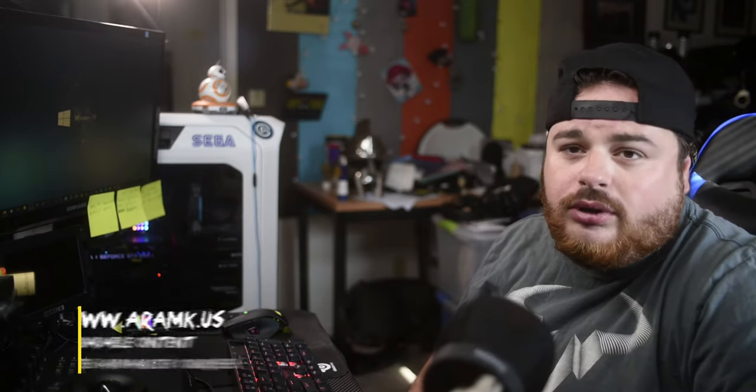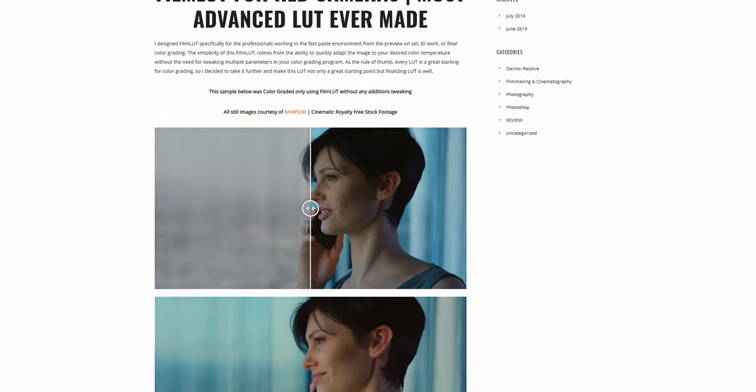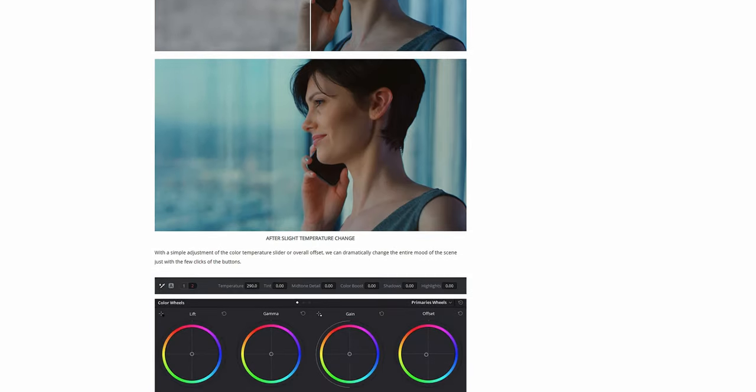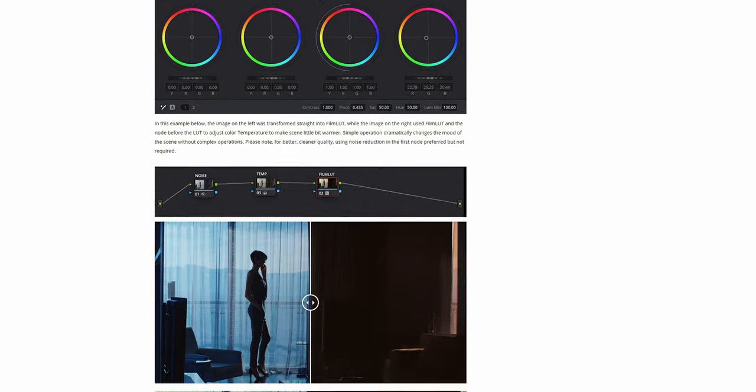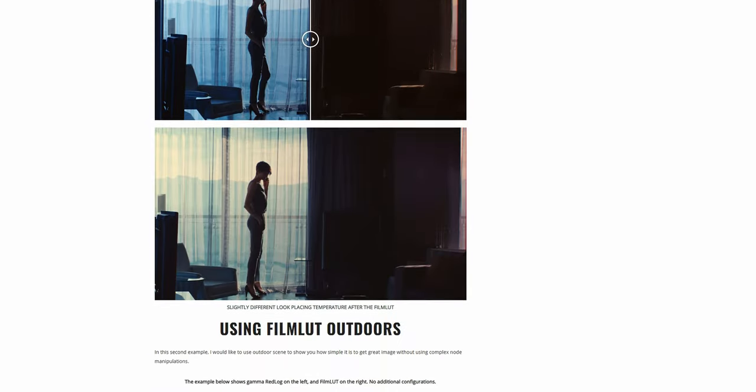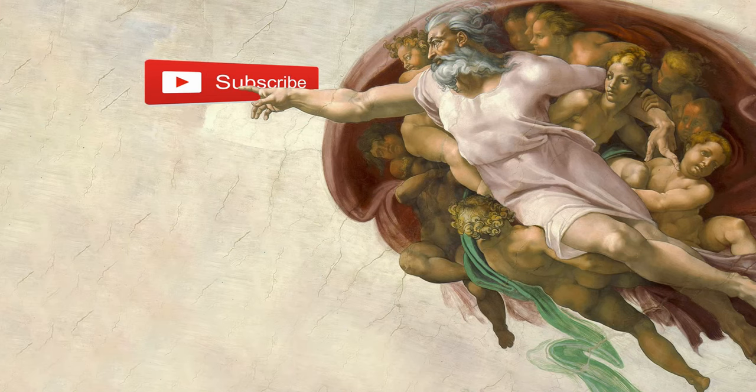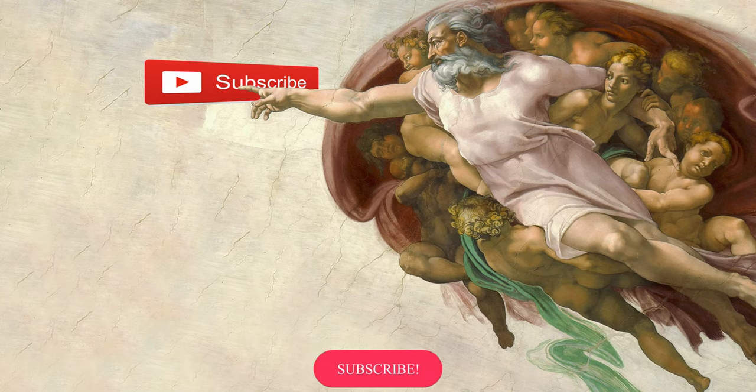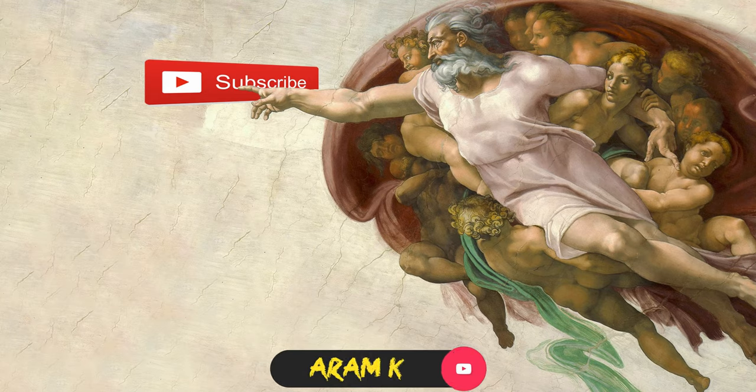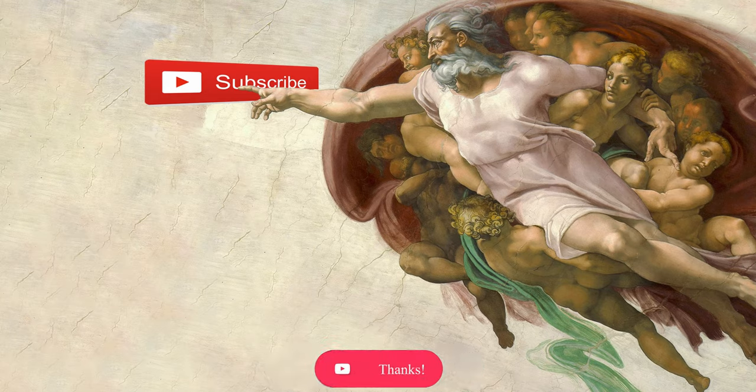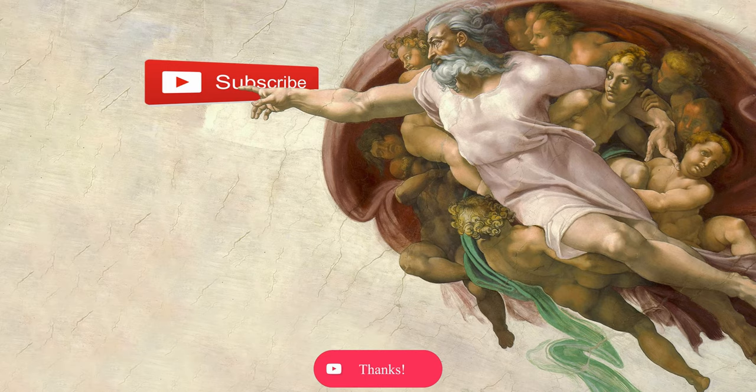Be sure to check out airmk.us for additional content, downloadable stuff, presets, and other kinds of things. And I'll see you guys soon. Bye.